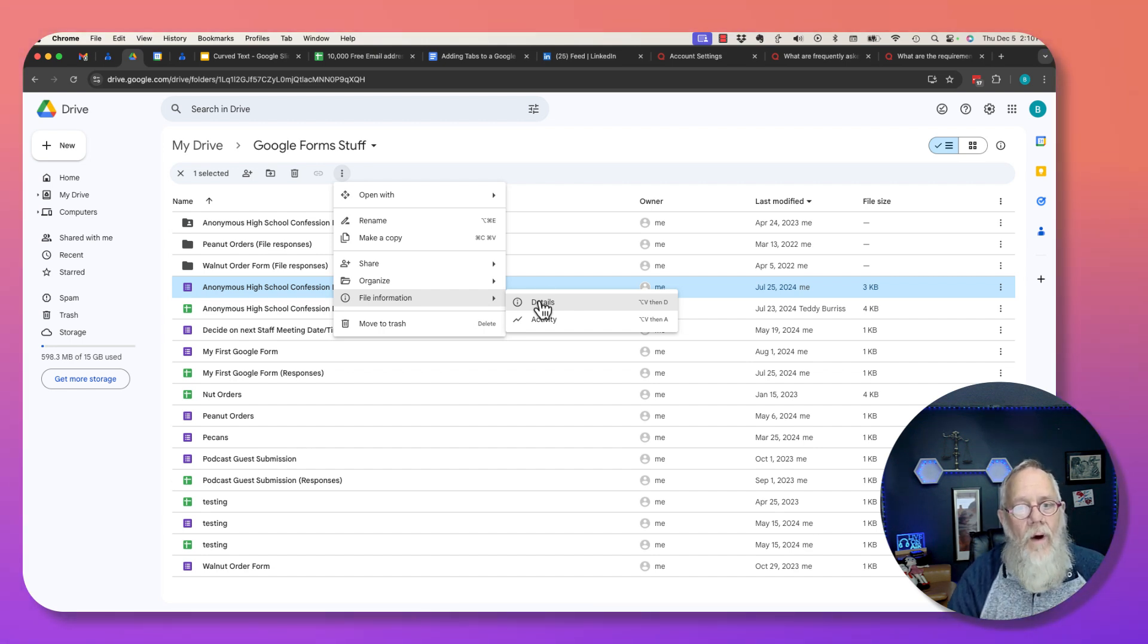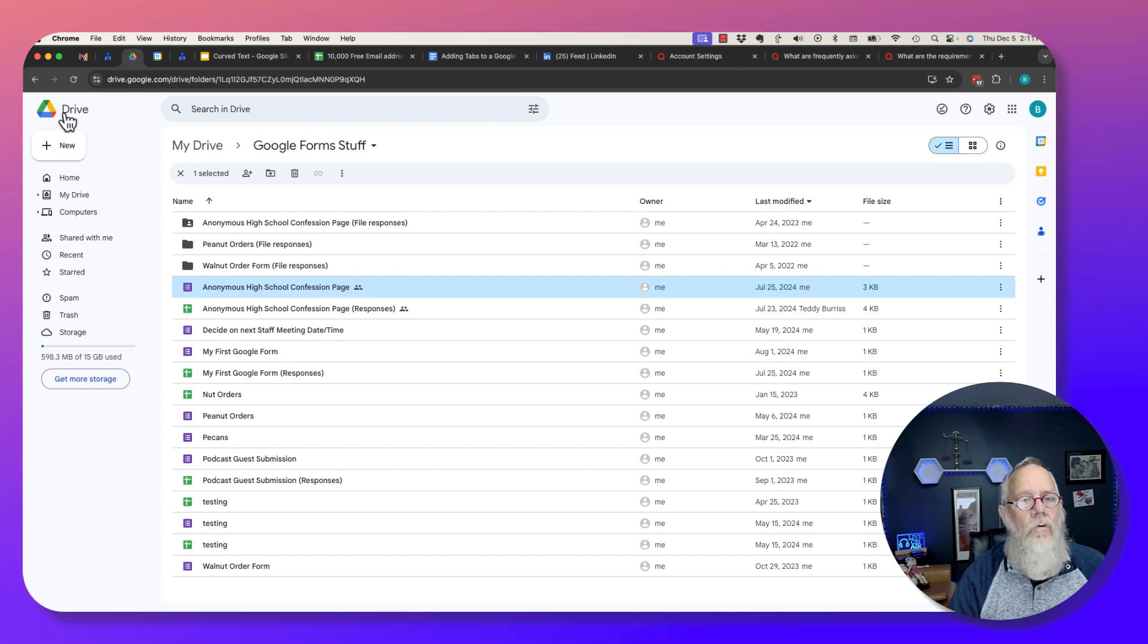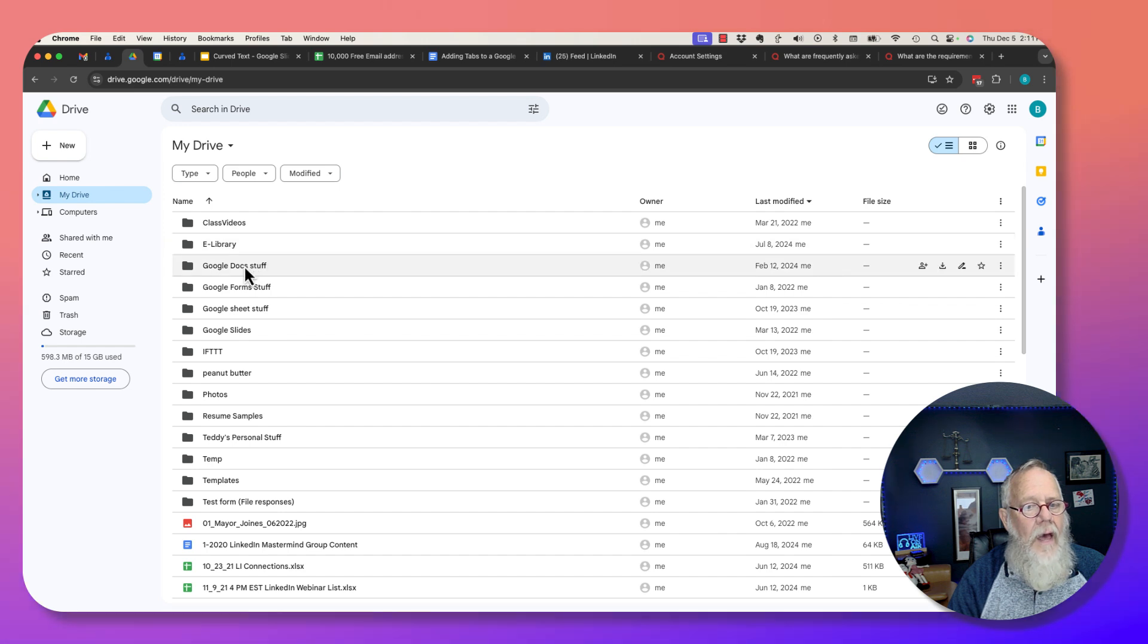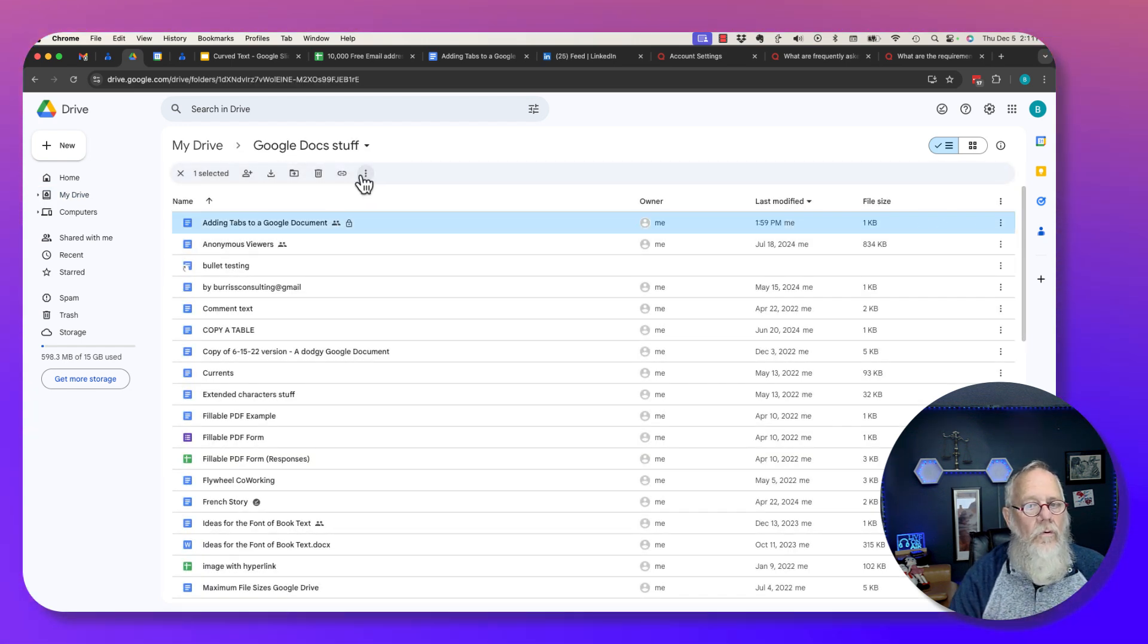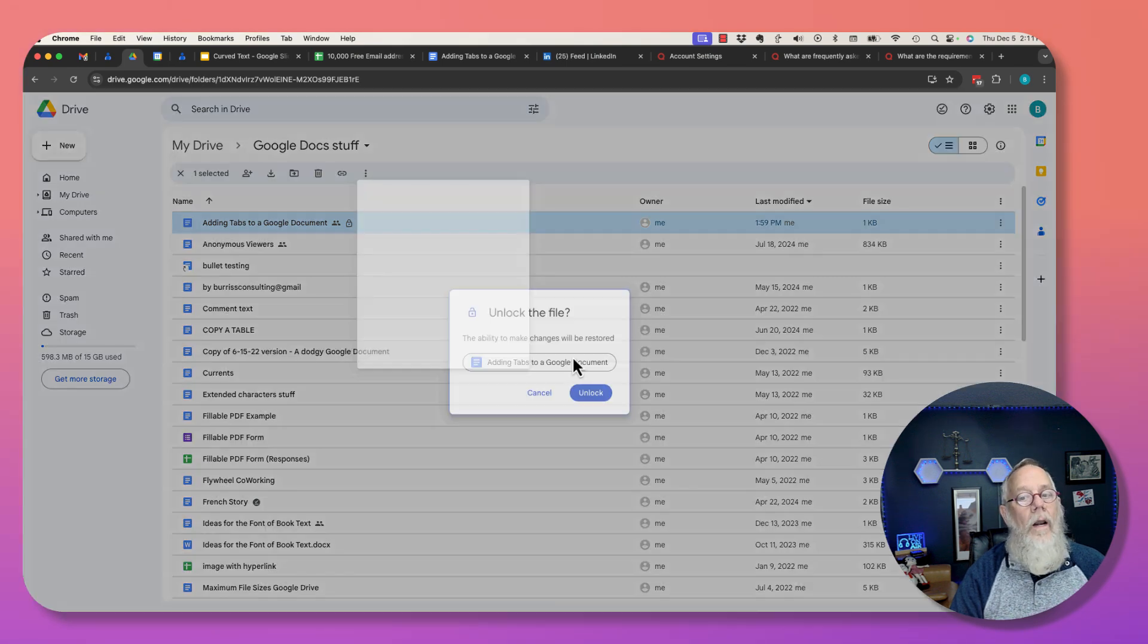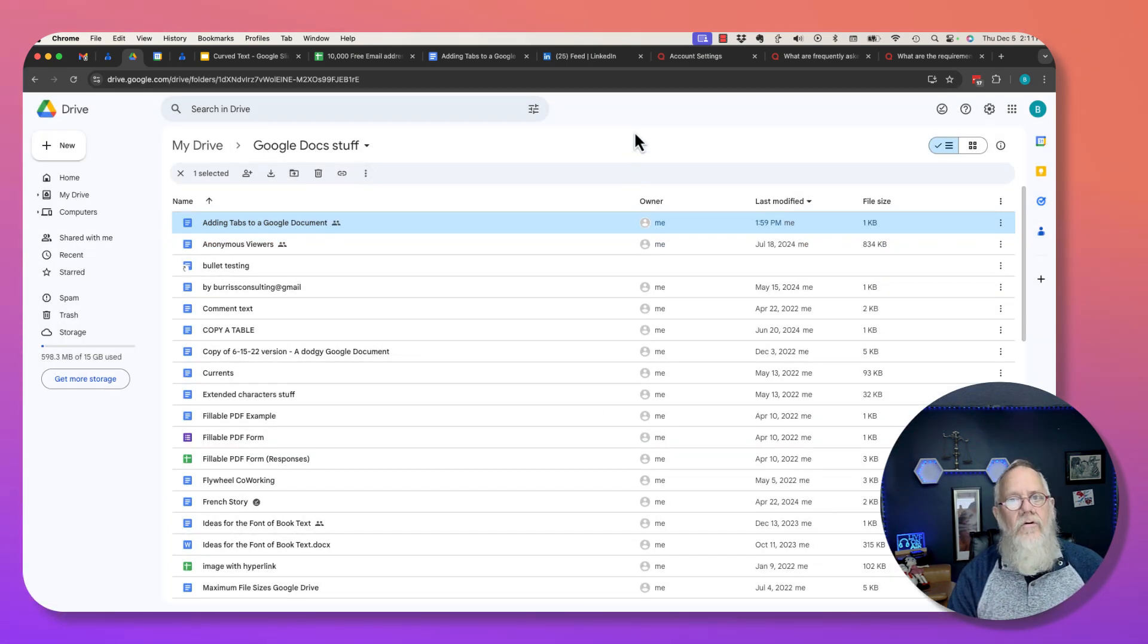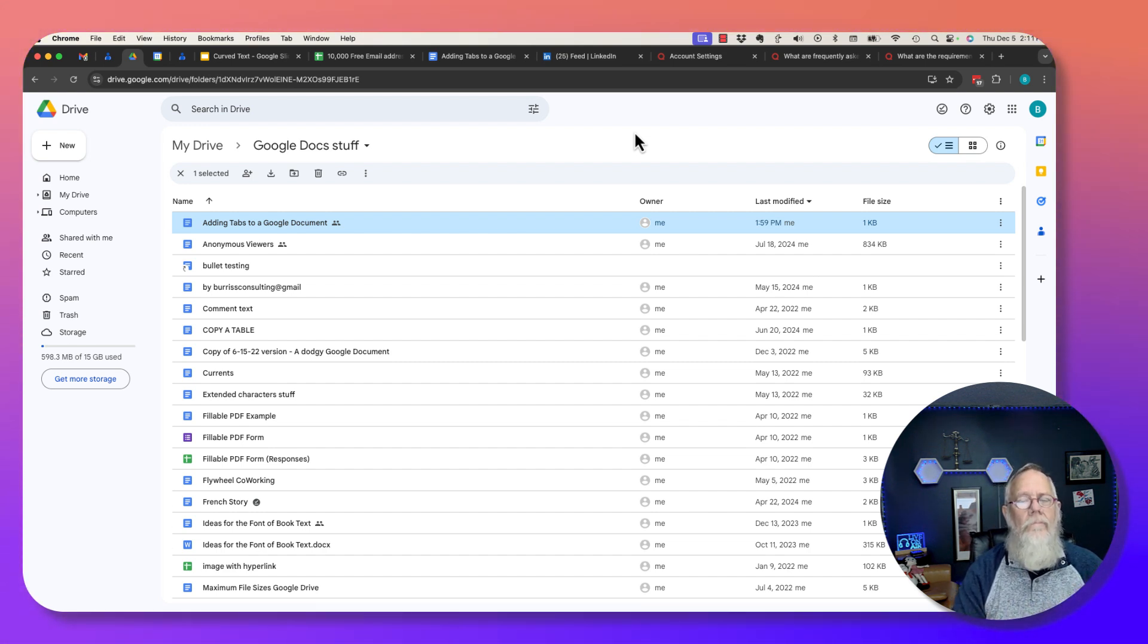But the way you do it again is from Google Drive, click on the three dots. When you click on the three dots, then you have the ability to file information, lock or unlock. I'm Ted, your Google Workspace and Gmail guy. Hope this updated video on locking documents on Google is helpful.